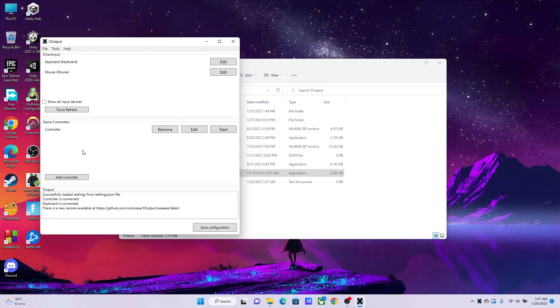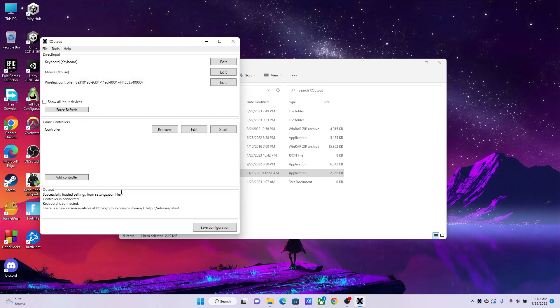Now go into X Output. While you're here, go ahead and plug in your device. You can plug your device in any way you want. If it's a wireless one, connect it wirelessly. If it's a wired one, connect it with the wire. Go ahead and plug in your device.